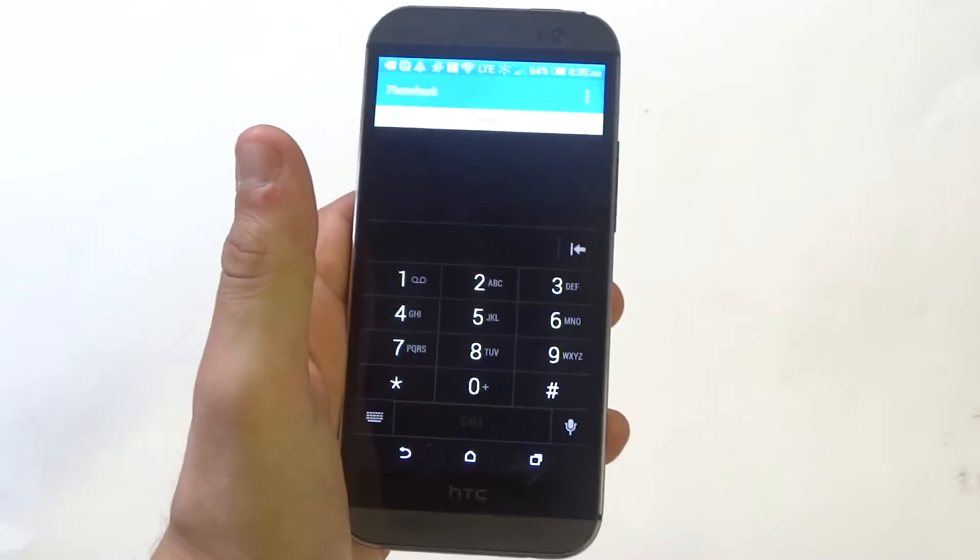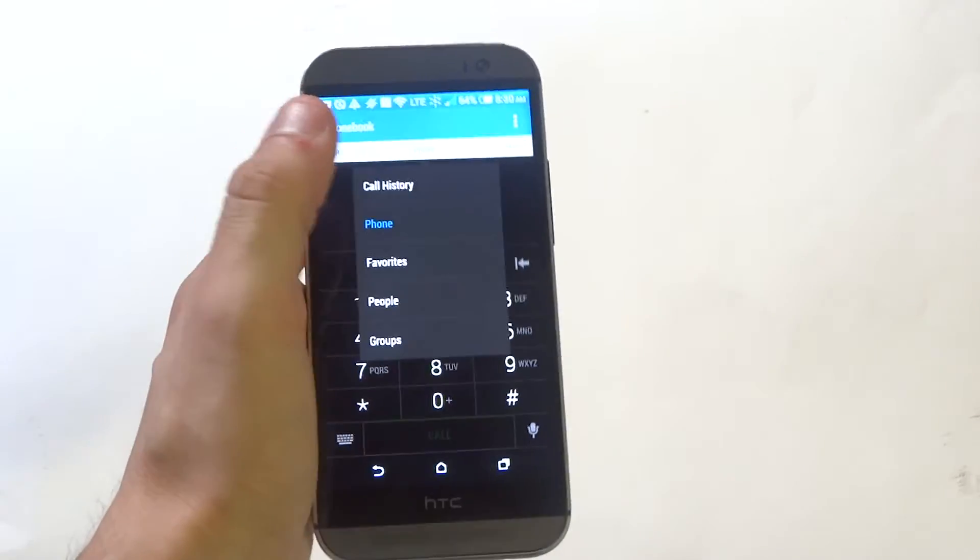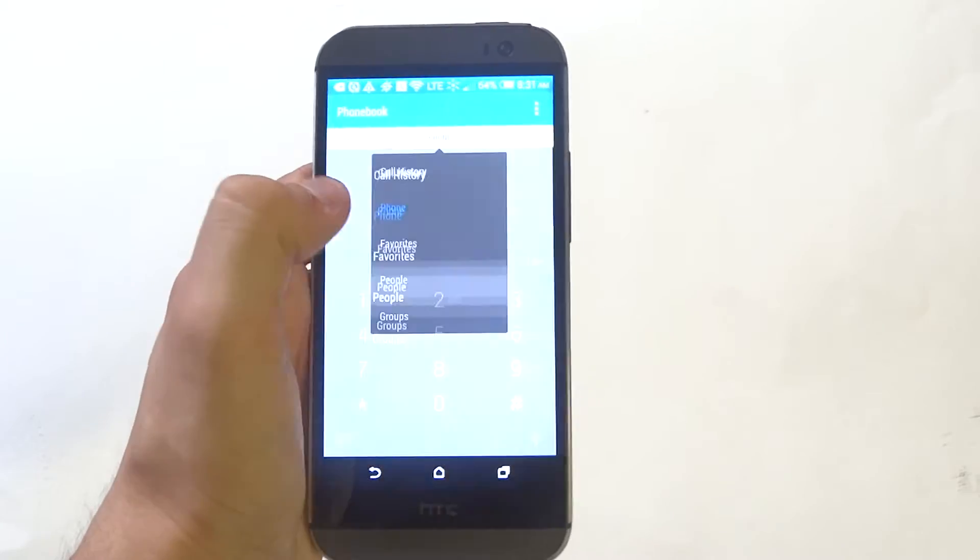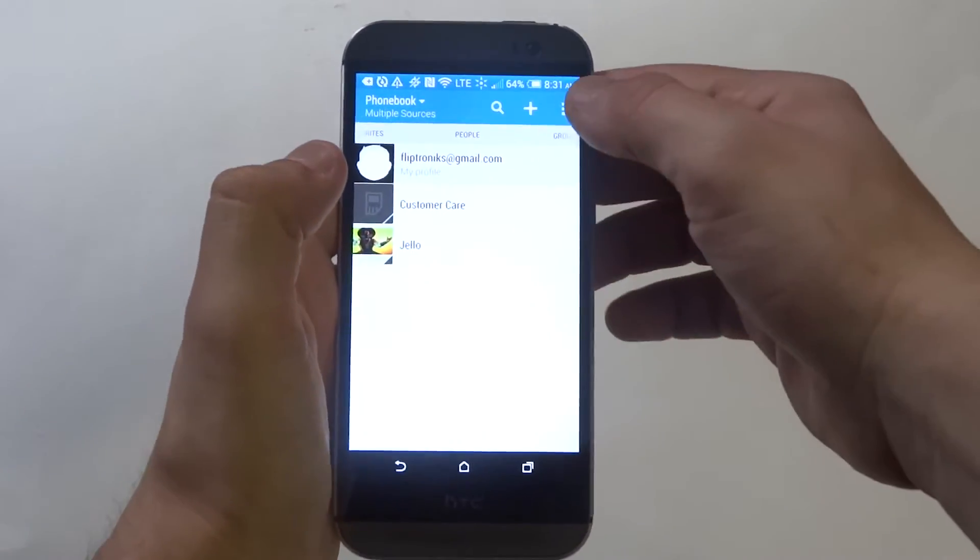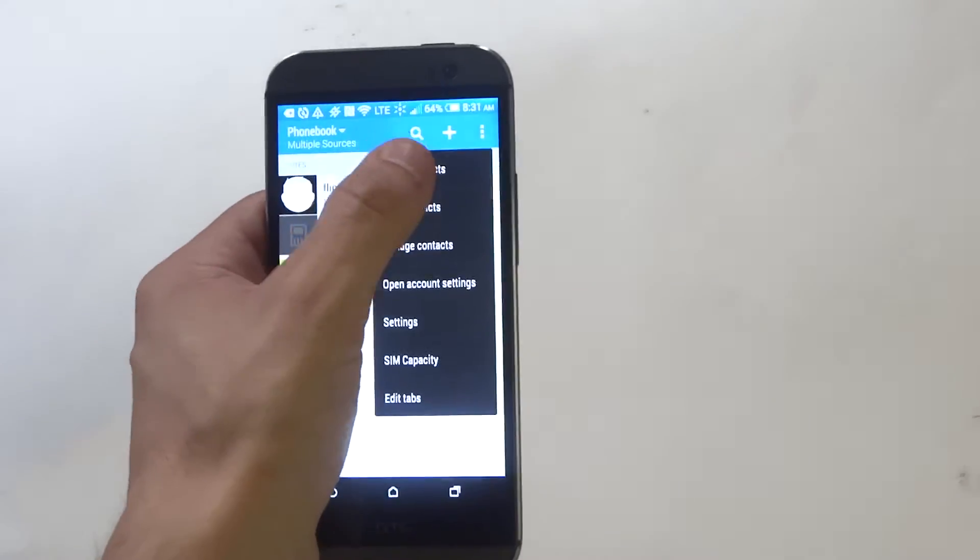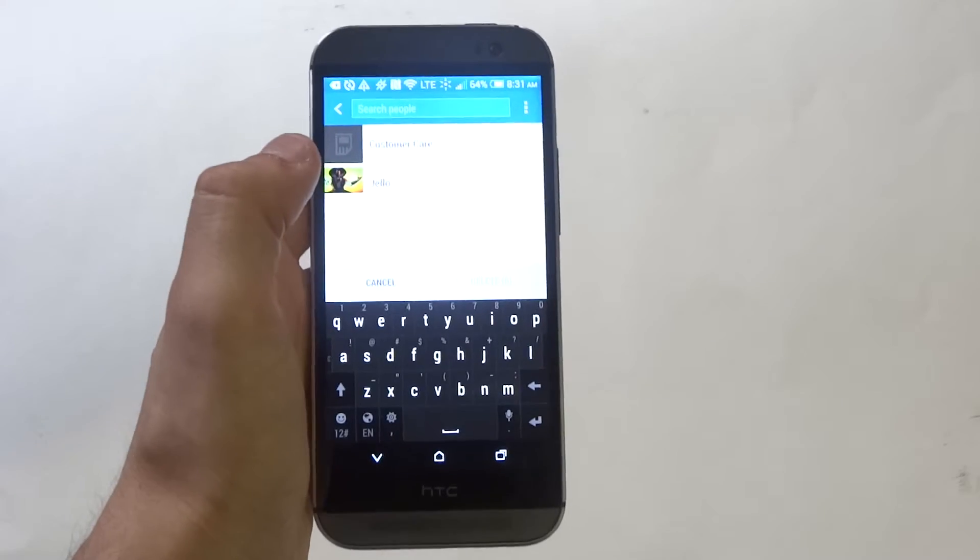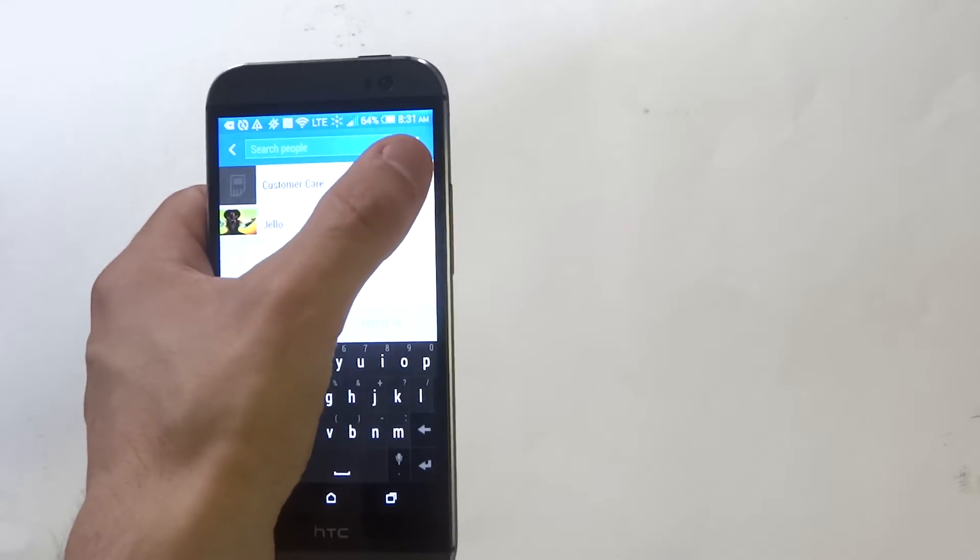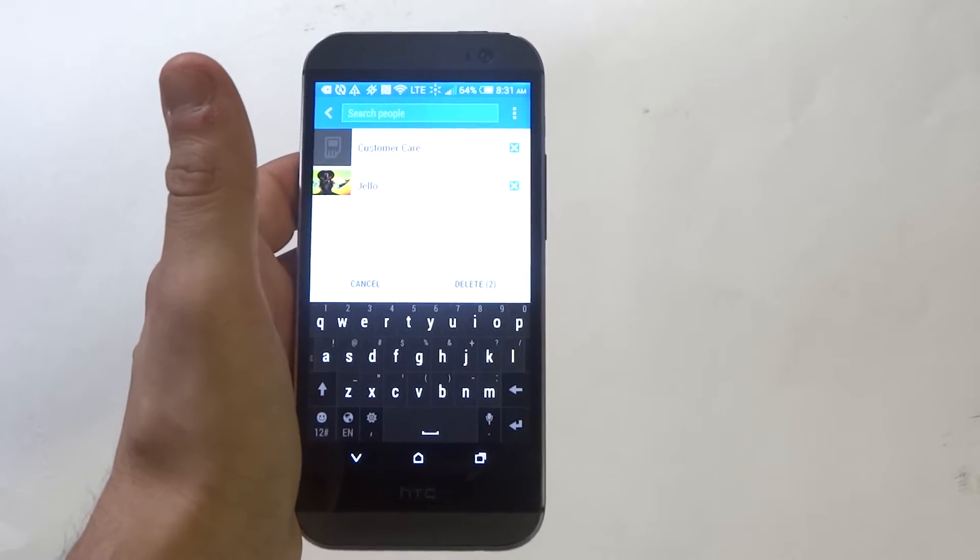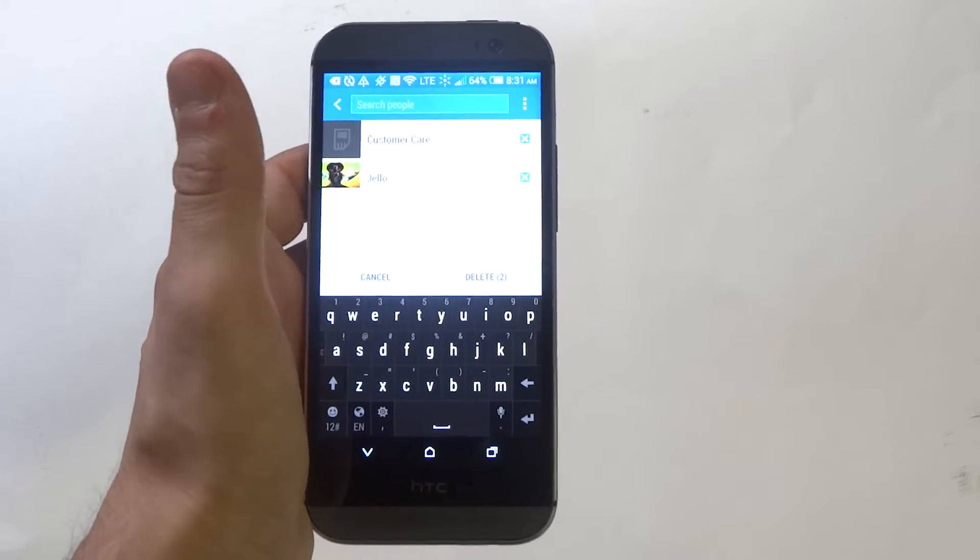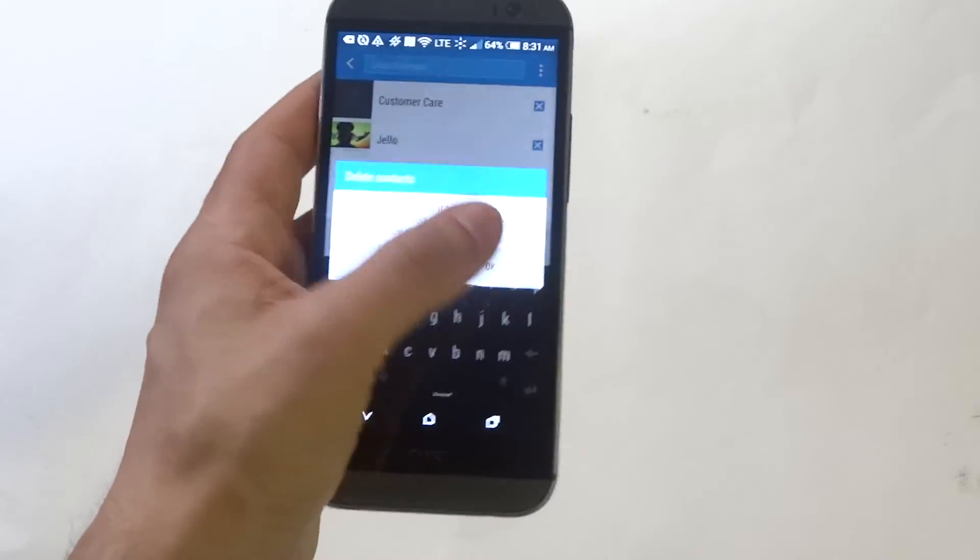So if you have a bunch of contacts on your phone that you want to delete all at once, all you need to do is click the options tab up here, delete contacts, and it's going to bring up all your contacts at once. Just highlight all the ones you want to delete instead of having to do this manually and just click delete.